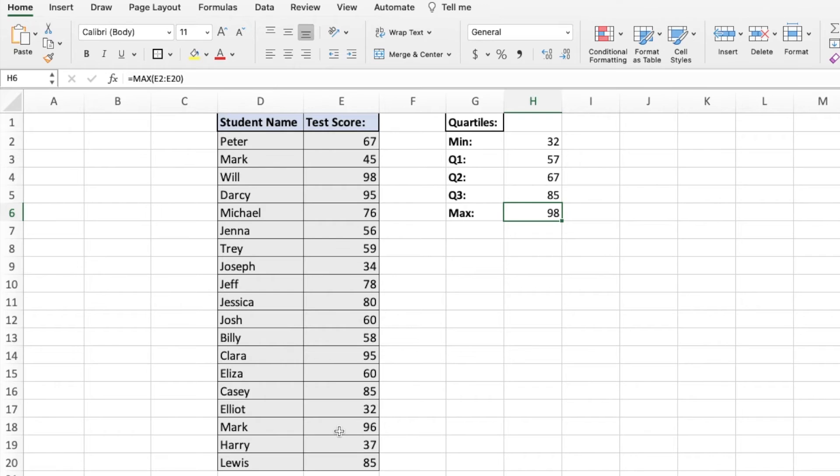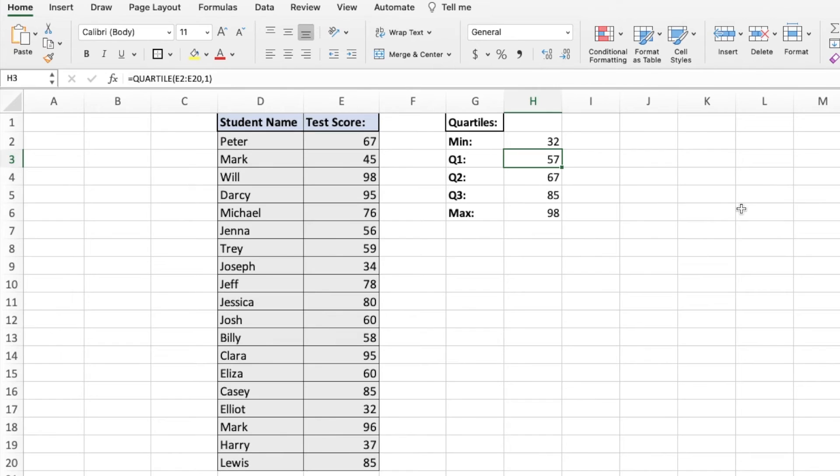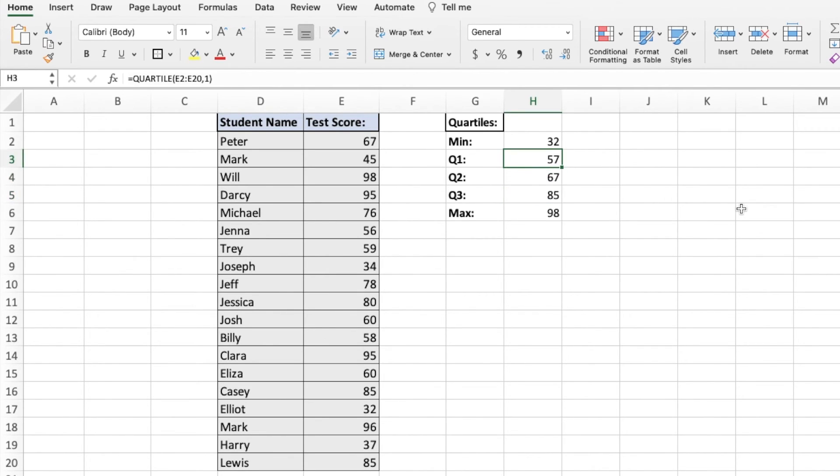You can see I really quickly did the last one and it is 85. A little checking mechanism you can do, just to make sure you haven't done a silly mistake, is your quartile should get progressively larger as you go from one, two, to three.